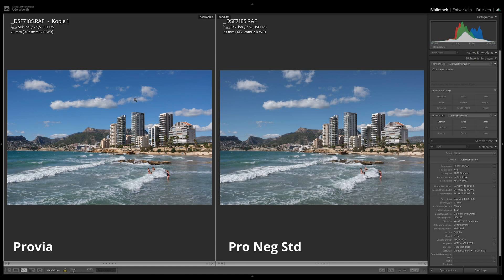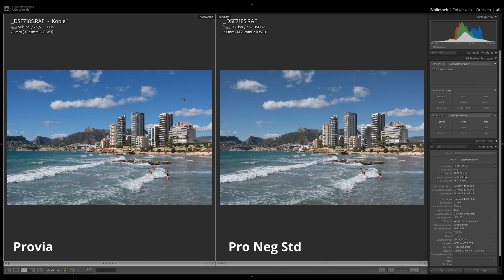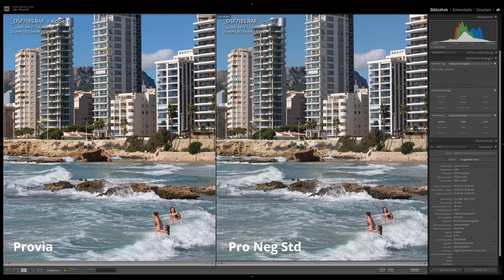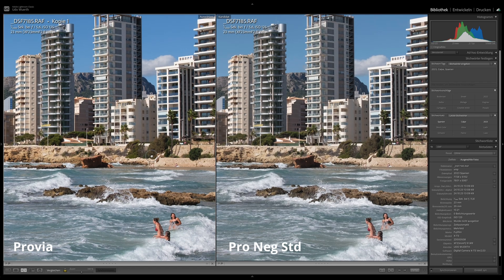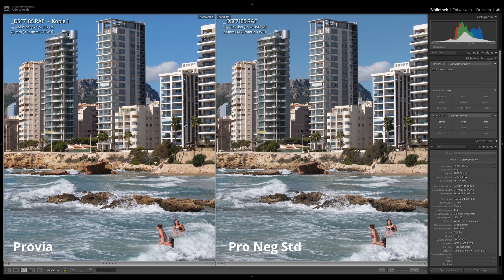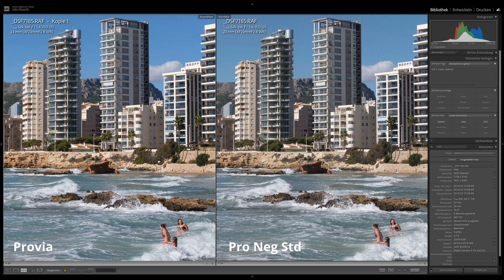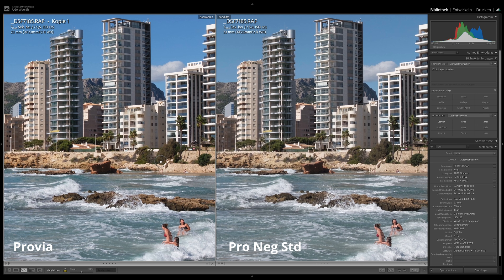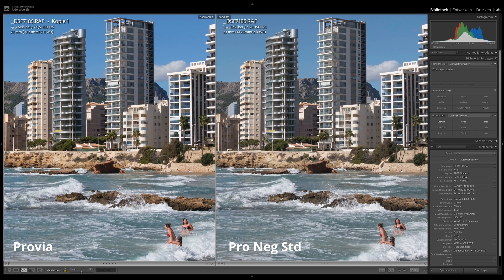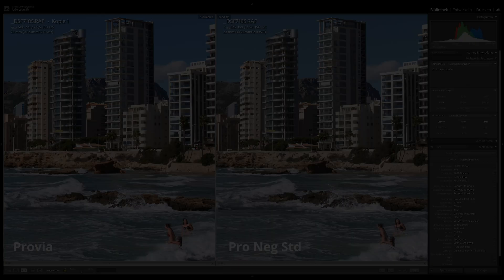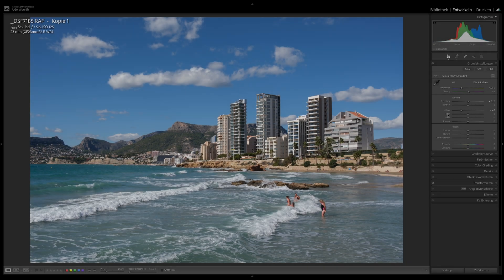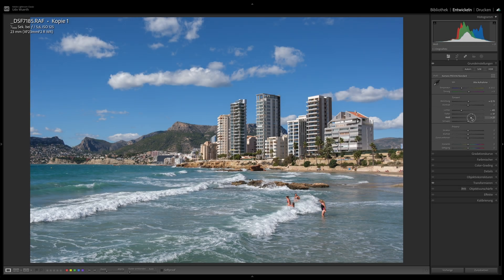If you compare Provia with the Pro Negative Standard, you might understand what I mean by flexible. Provia is already much more saturated out of the box and comes with significantly more contrast. This means that when post-processing, I have to dial back almost all the values.